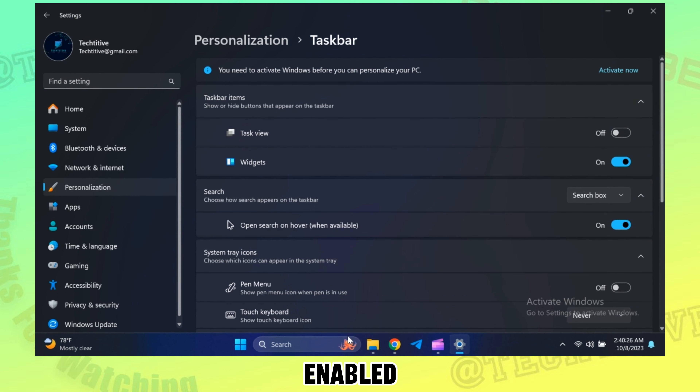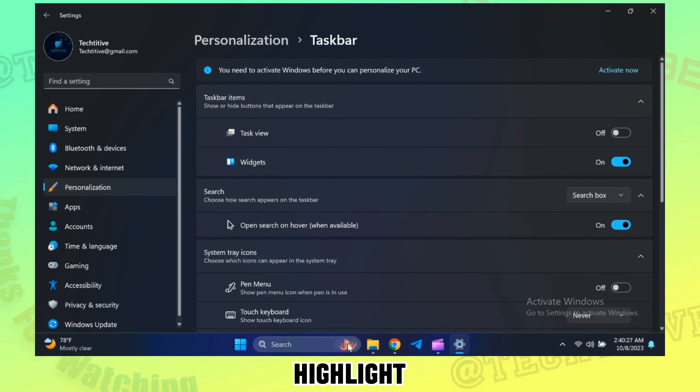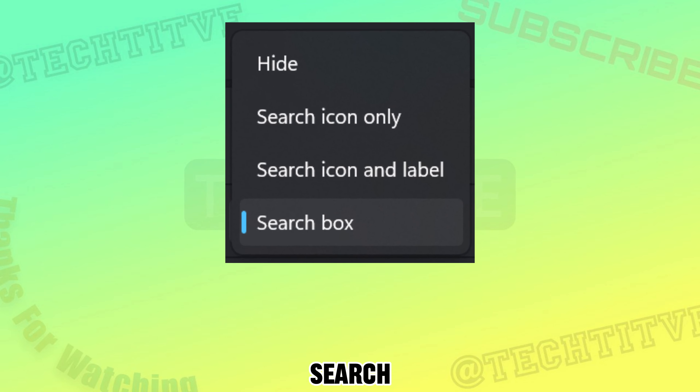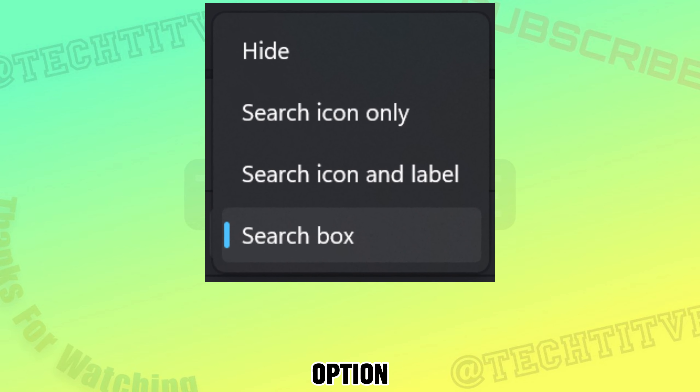Now you will find a new section for Search with the Open on Hover option. When enabled, just hover over the search highlight to open it. This only works with the search box option.